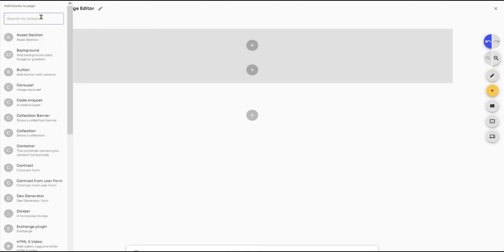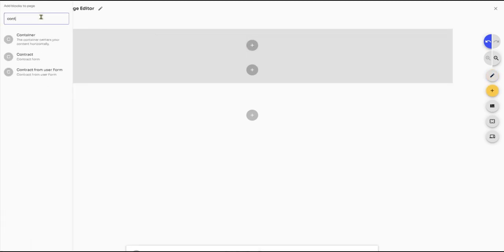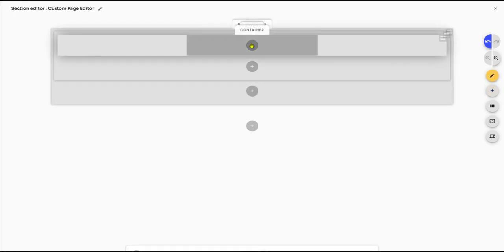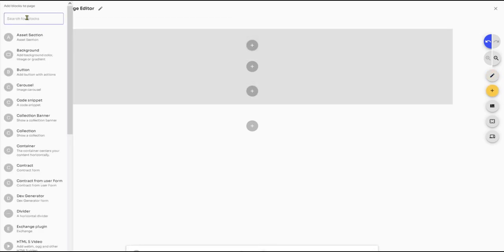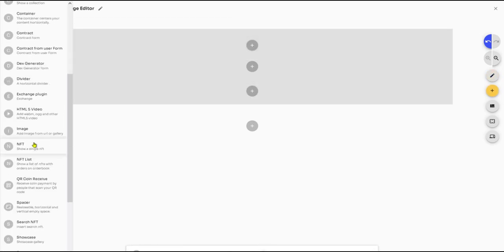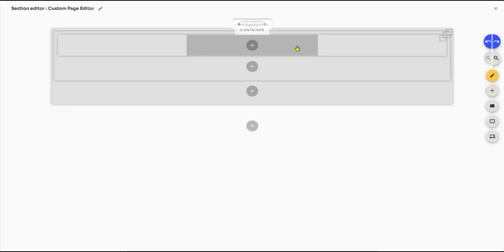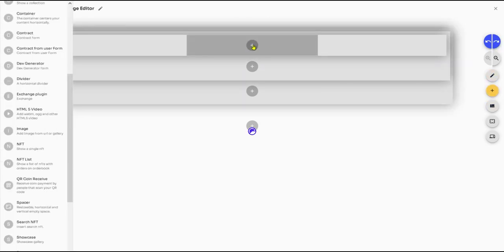Imagine the ease of selling your ENS domain for any token pair you prefer, all made possible by DexAppBuilder. This is the innovation and flexibility we bring to blockchain developers.